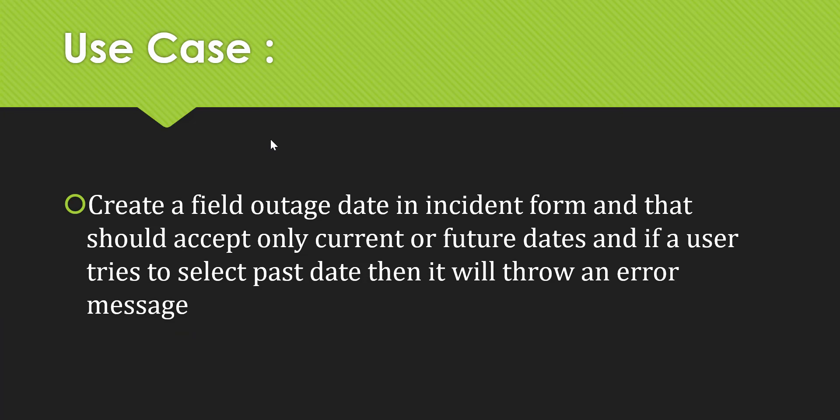For implementing this, we'll take a use case today. The use case is to create a field named outage date in the incident form that should accept only current or future dates. If a user tries to select a past date, it will throw an error message. Let's go to the instance and try to implement it.